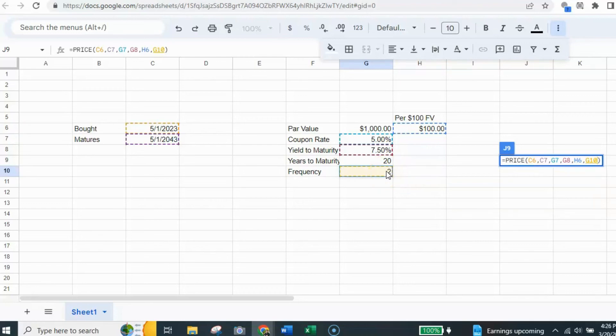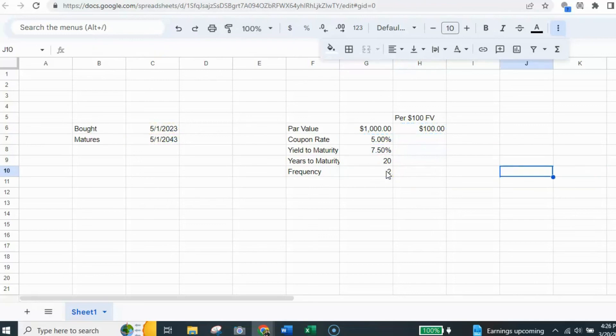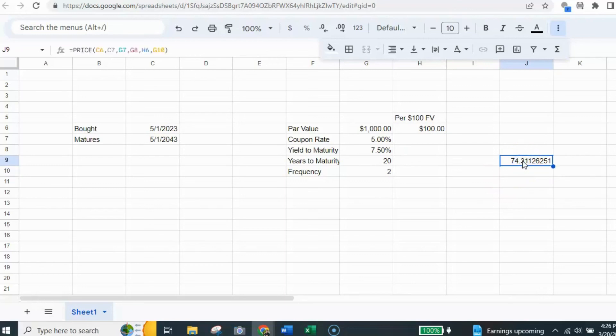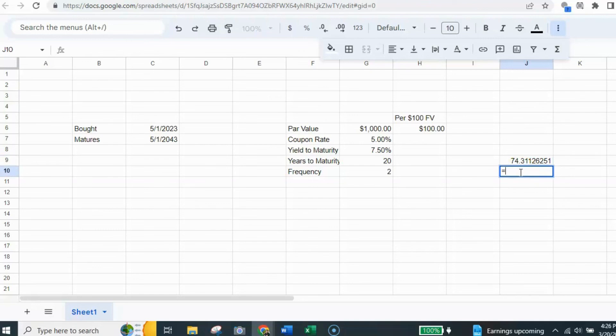That finishes off everything that needs to go into the formula. I hit the enter button. And that gives me a calculation of 74.311. And remember, that's for every $100. And we have $1,000 face value. So I'm going to need to take and multiply that out. So I'm going to put a little formula underneath.